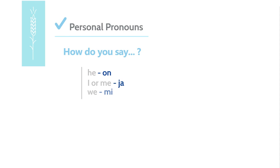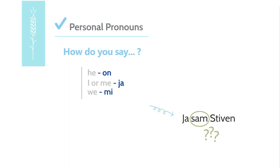This takes us back to our sample sentence. Ja sam Steven. But I know what you are thinking. What does the word sam mean? Well, sam means am and it comes from the verb biti, which means to be. So, in order to understand where sam comes from, we have to conjugate the verb biti, which means to be.